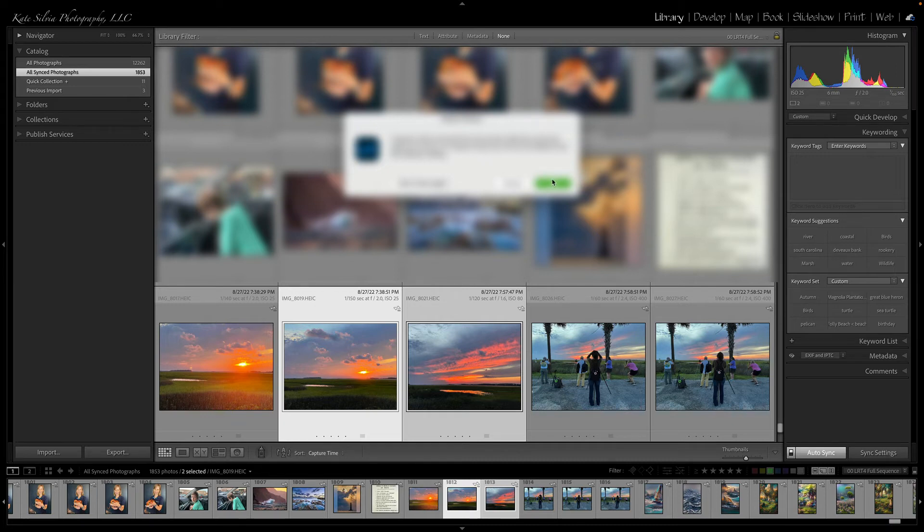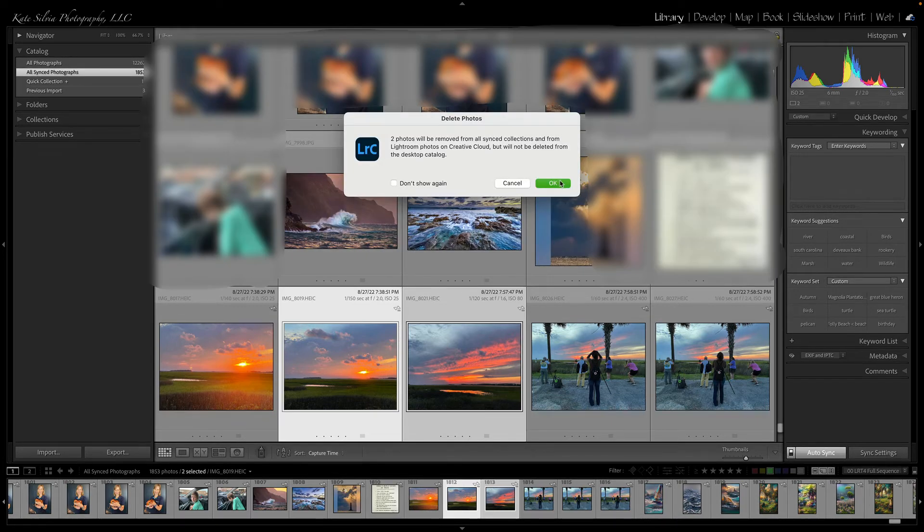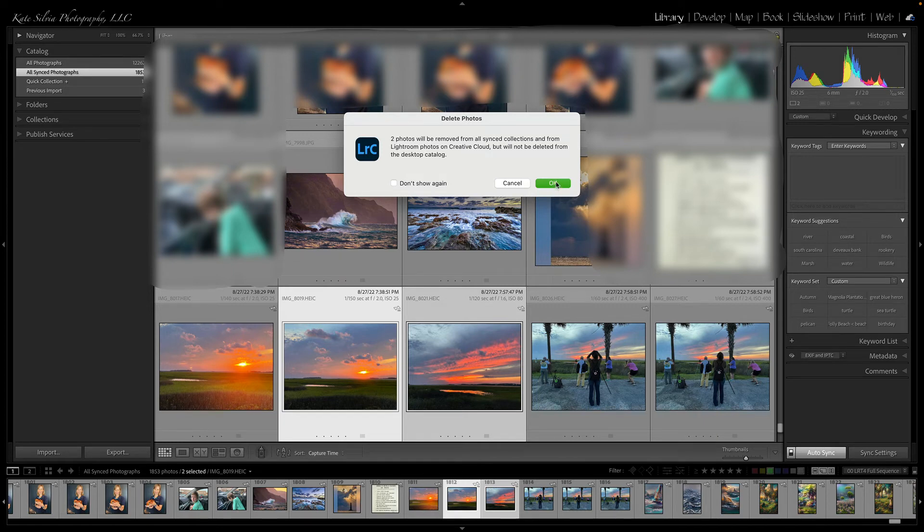So this is what you have to do when you want to remove your images, not only from your synced photographs within Lightroom Classic here, but also from the cloud itself. You got to remove them in two different places.